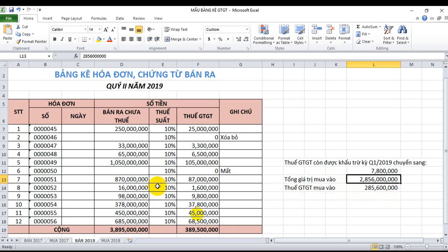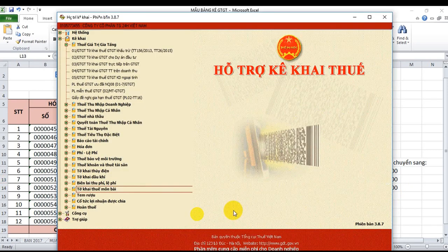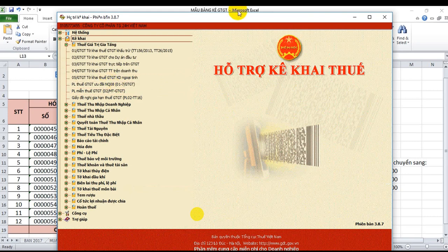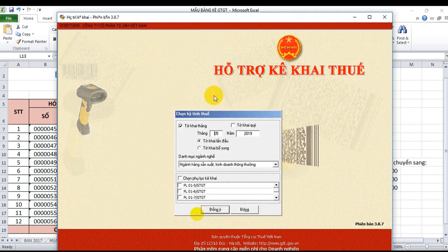Bây giờ tôi sẽ đưa số liệu này vào trong phần mềm hỗ trợ kê khai. Để lập tờ khai thuế giá trị gia tăng theo phương pháp khấu trừ cho công ty cổ phần trợ giá 24h Việt Nam, tôi sẽ mở phần mềm hỗ trợ kê khai ra và lựa chọn tờ khai khấu trừ, sau đó chọn tờ khai theo quý.